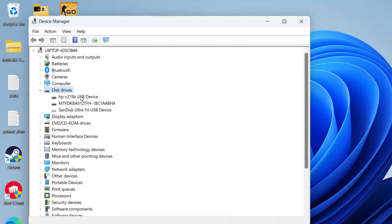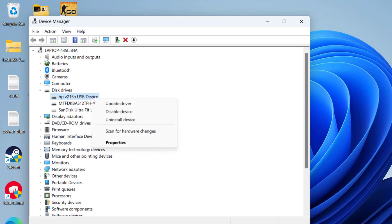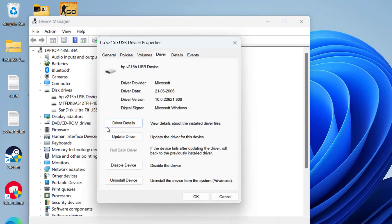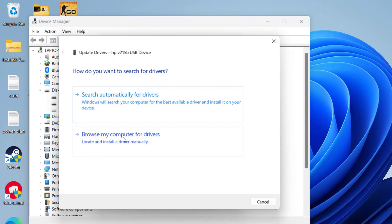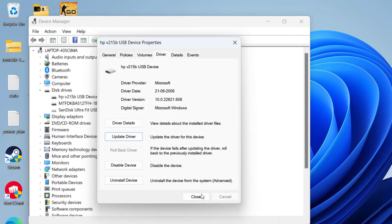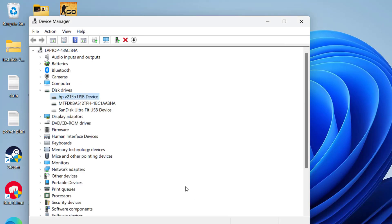Now here, firstly expand Disk Drives. Whatever disk drives are available right over here, make sure if there is any exclamatory mark next to the disk drive. You need to right-click on that drive and choose the option Properties. Here, click on the Driver tab and choose the option Update Driver. Choose the first option, Search automatically for drivers, and once it is chosen, close it. Hopefully the yellow exclamatory mark will be removed, which will help you fix out the issue of SSD not showing in your Disk Management.